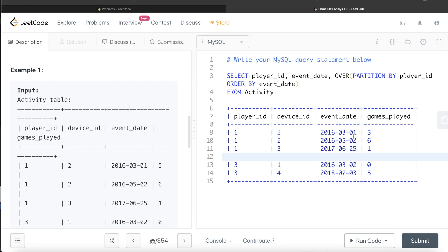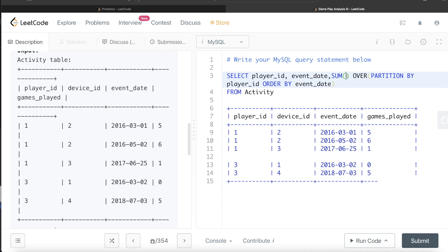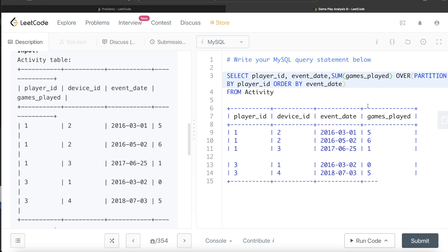Now based on this, we need to calculate the rolling sum. So sum from the games played column. Now one thing to keep in mind here is that when we do this, for each of the partition, it will calculate the sum of games played. Because after we create a partition order by the event date, if we just end our query at this point, it will calculate the sum of entire things. So 5 plus 6 plus 1, that is 12, and then it will return 12, 12, 12 here. Similarly, 5 and 5 here. We don't need that. We need running total.